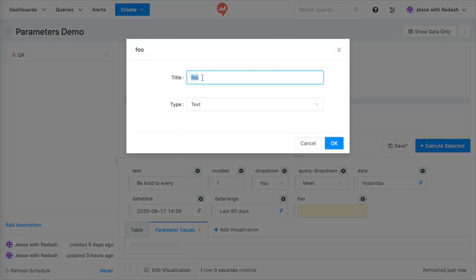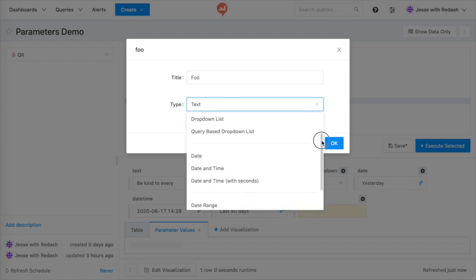From this Settings screen, I can change the parameter title and type. There are 10 types in all shown here.